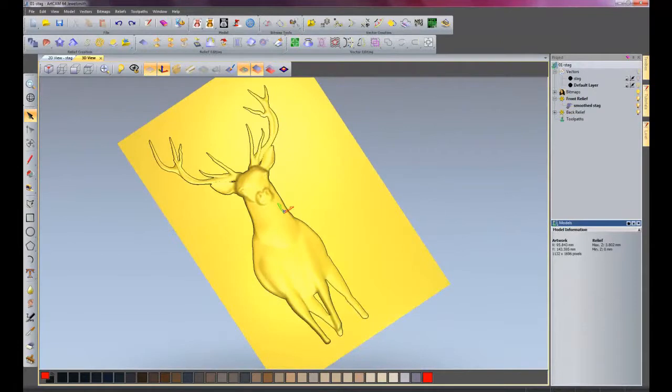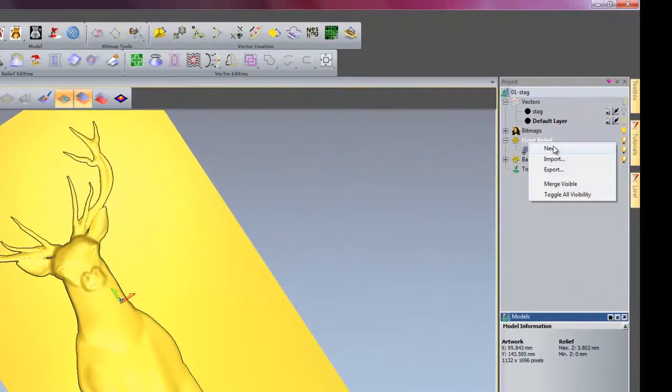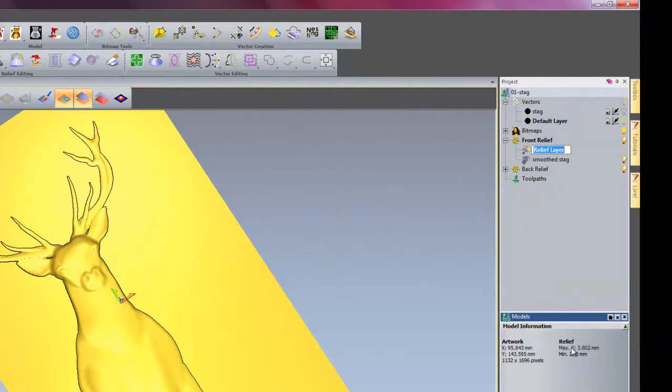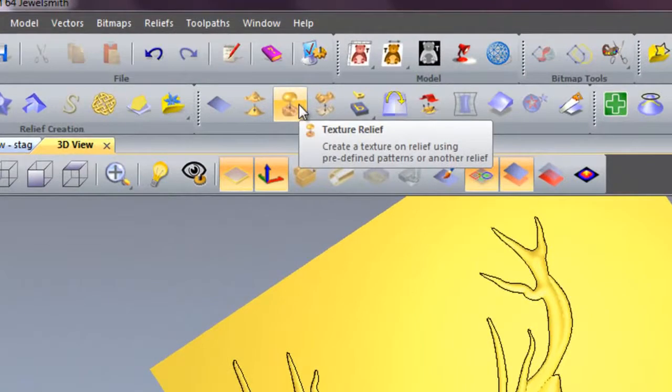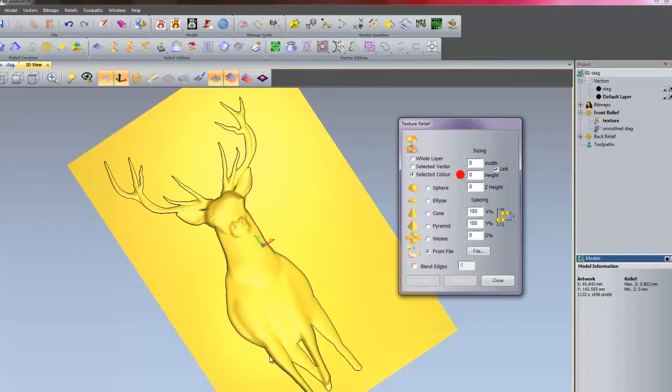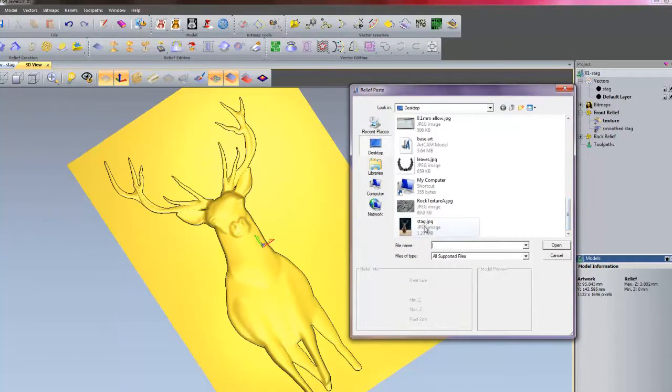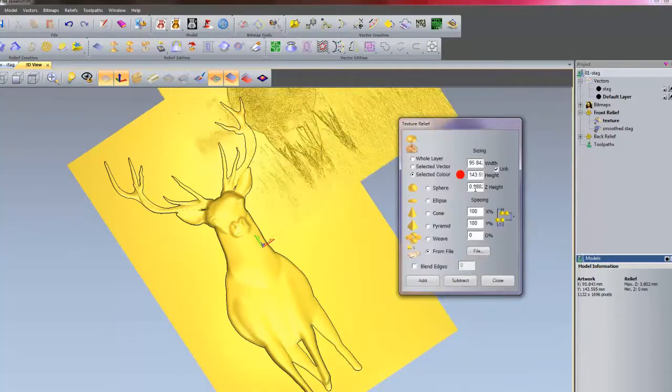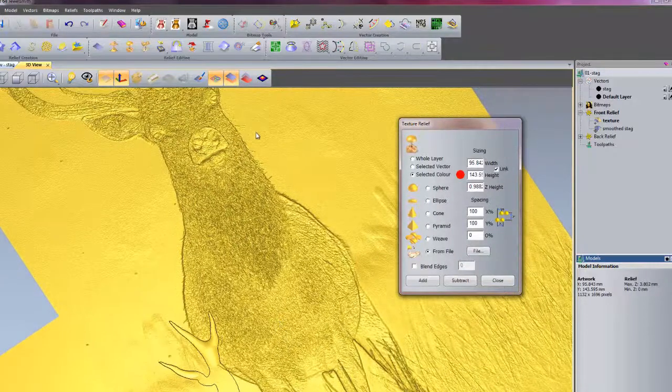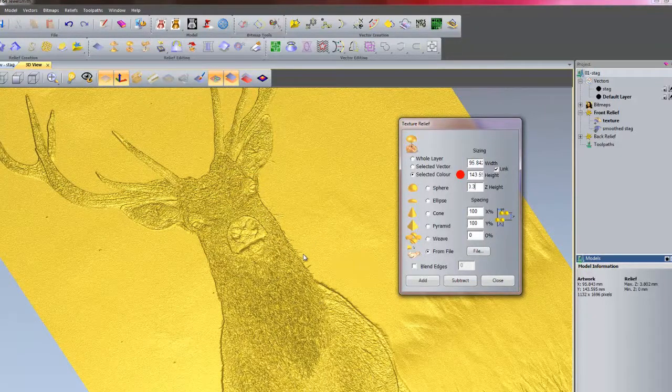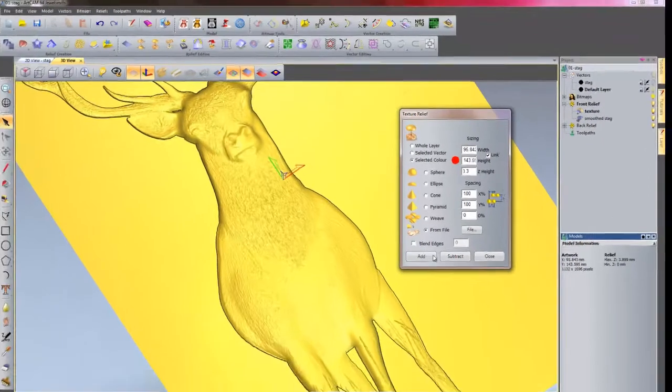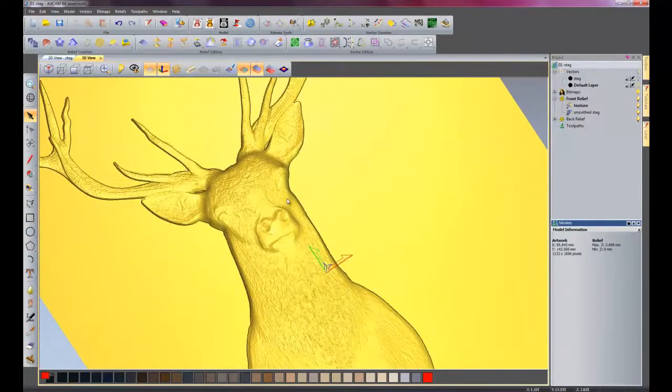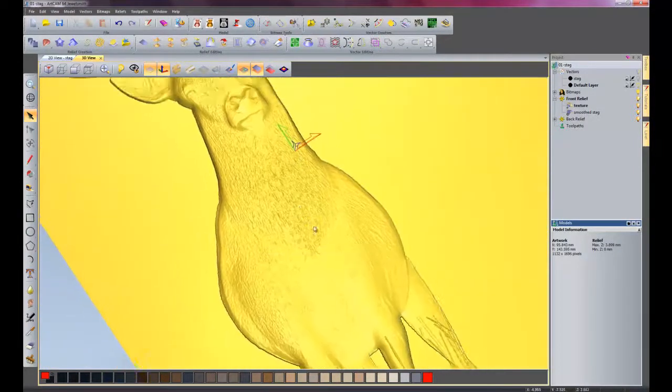Now it's ready to have some texture put onto it to make it look a little bit more life-like. Right click on front relief and select new. And then rename this to texture. You'll see why I need this on another layer in a little while. So I'll come over to texture relief. Click that. I'll do it under selected color, so it just puts the texture within the stag outline. And I'll click from file. Come down to find my stag picture. Select that and open it. Now the height, it gives you a little preview here. The height looks a little bit too much, so I'll change that to 0.3. I'll zoom back over to my original stag and I'll add it and then close. And then that's added texture onto my stag from the original image, which looks quite cool.